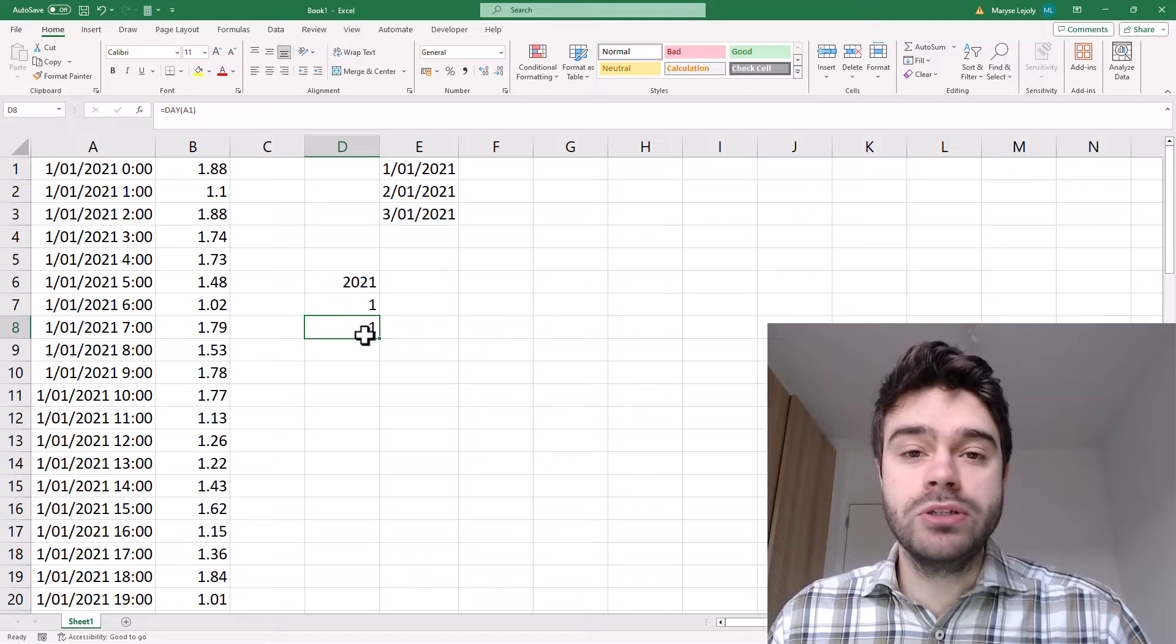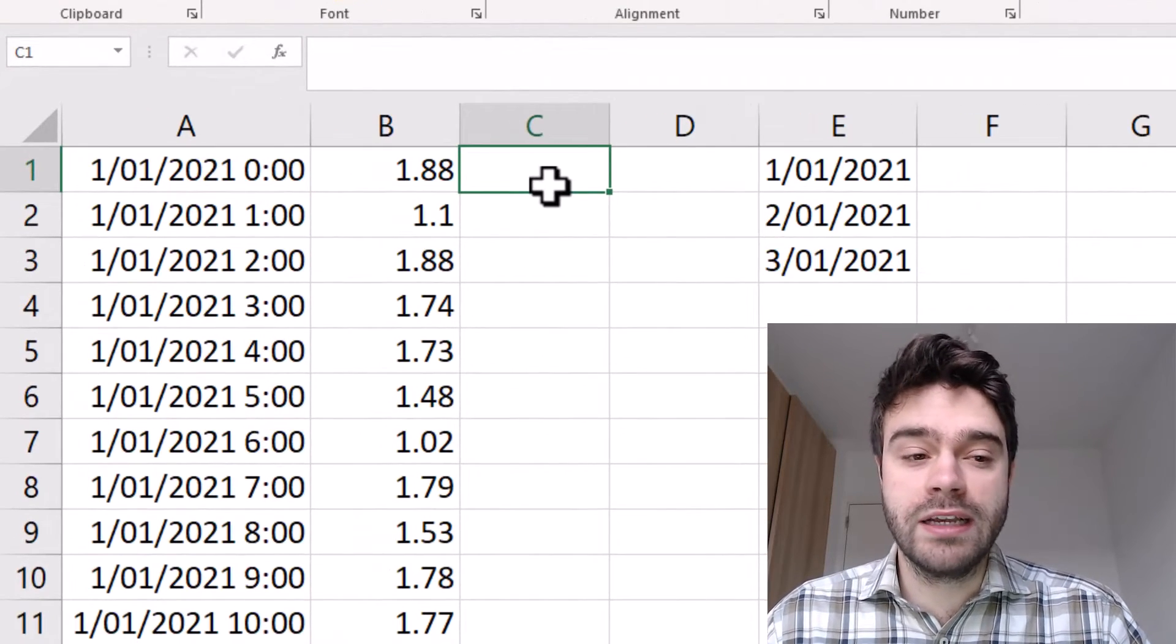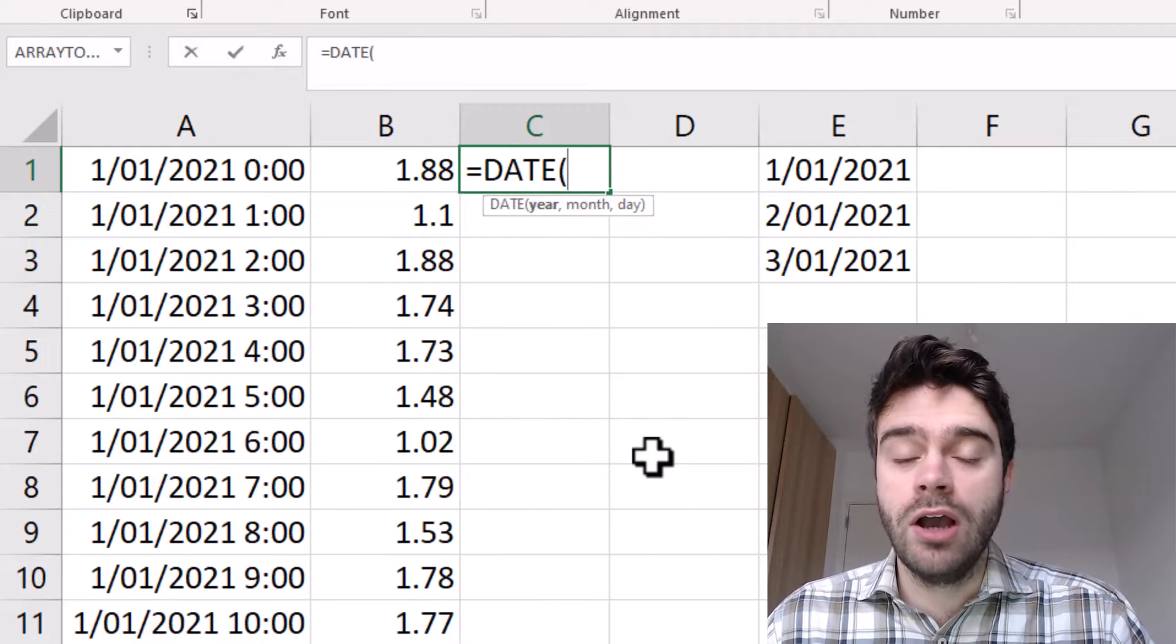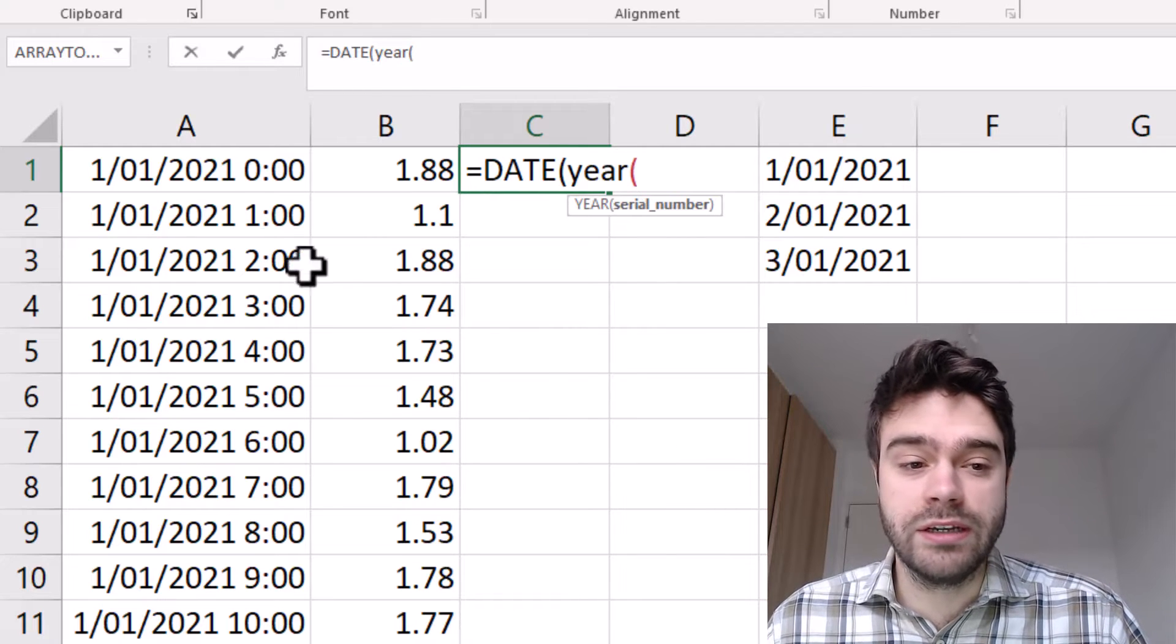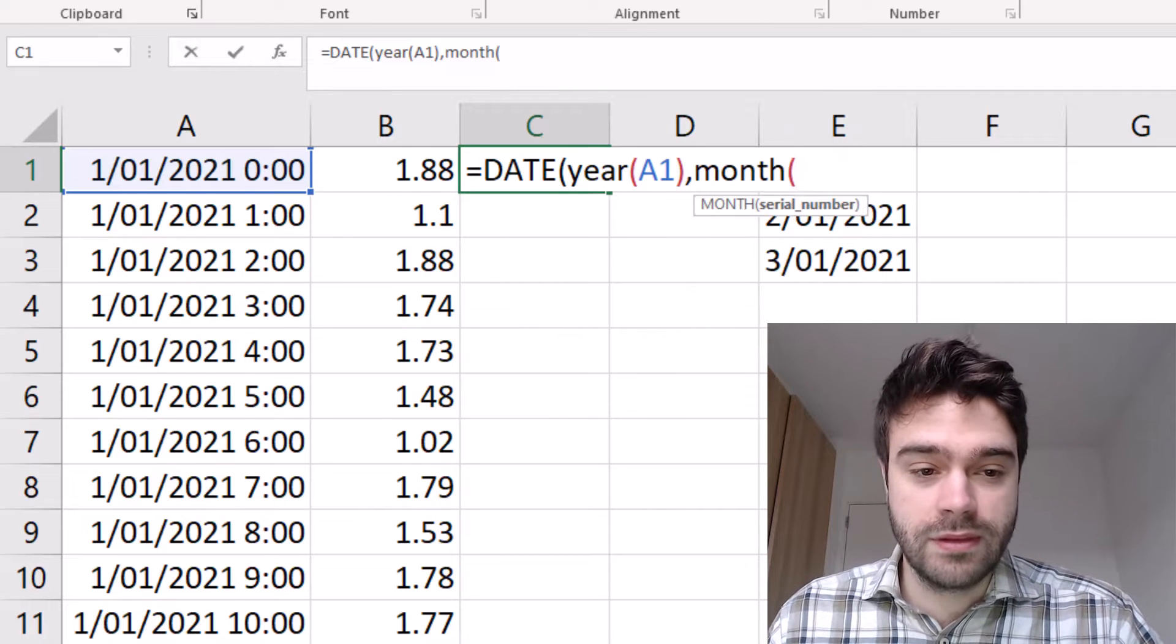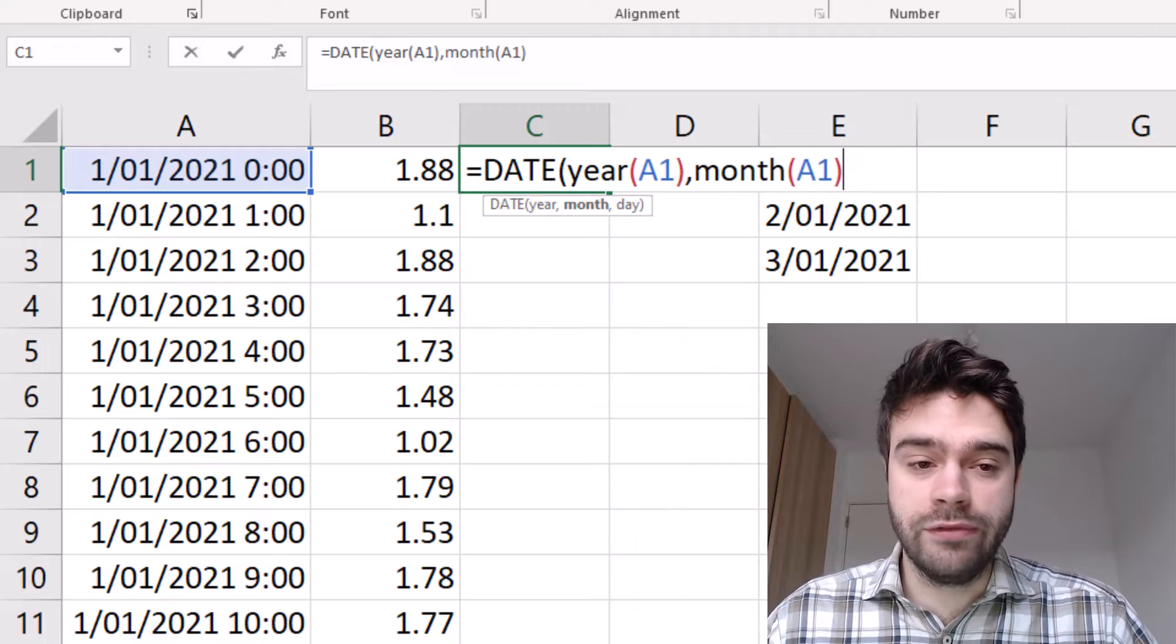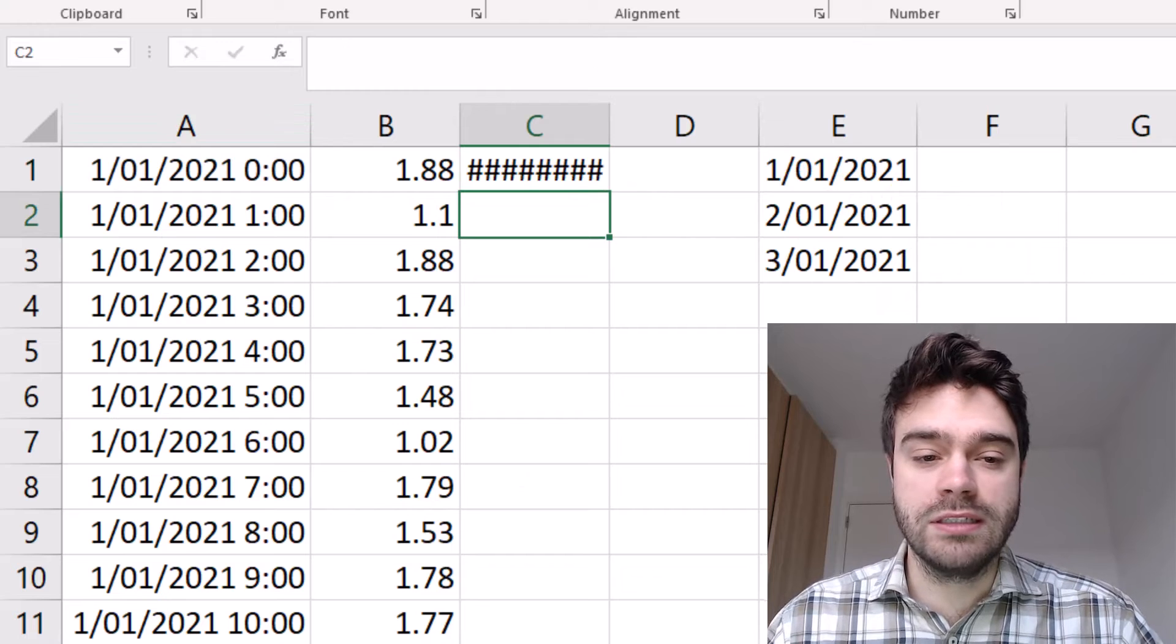So now we will be inputting this into a date function. Let's start this by writing in cell C1 equals date. And then we need to supply three arguments. Like I mentioned earlier, the first argument is the year. So for this, we will be using the year function. Then the second argument is the month function. So we supply the exact same cell as we did to the year function. And then we use the day function, just like this. And we close the parentheses.